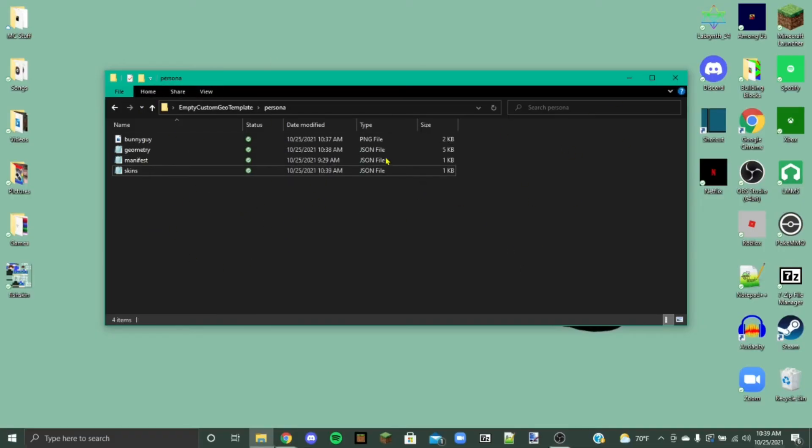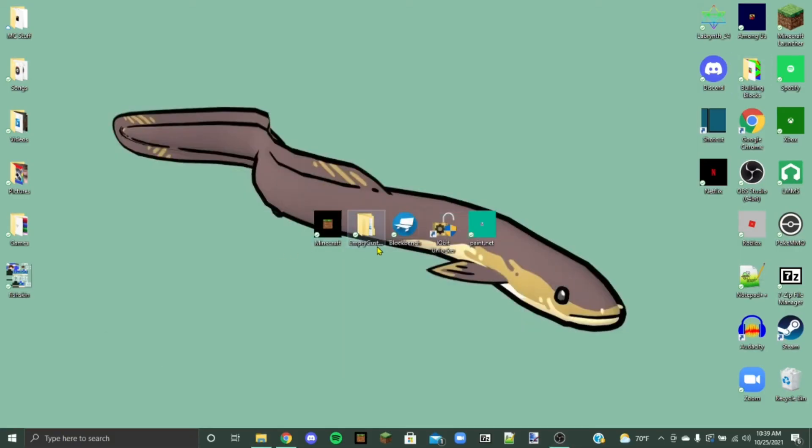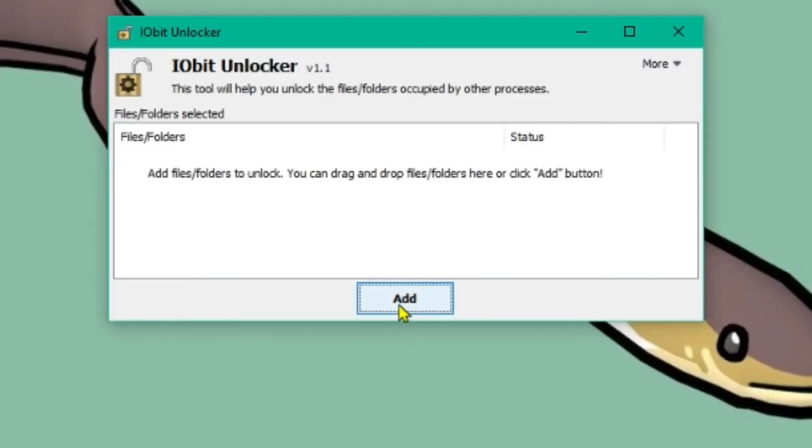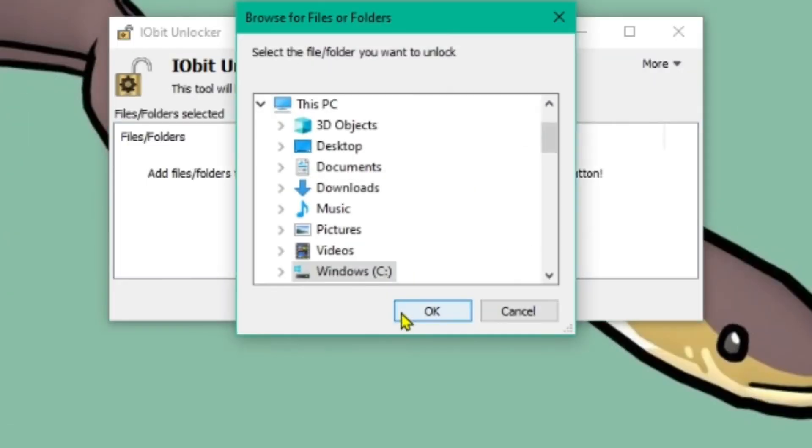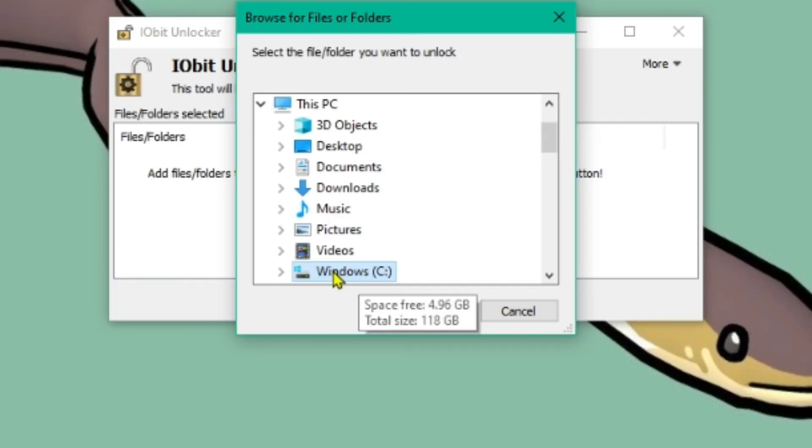We're coming up on the hardest part now. So what you're going to need to do is you're going to need to open up IOBit Unlocker. And so this is where it gets confusing. Like properly confusing. We're going to want to press add. And then wherever your stuff is stored. So mine would be Windows C. Program files.